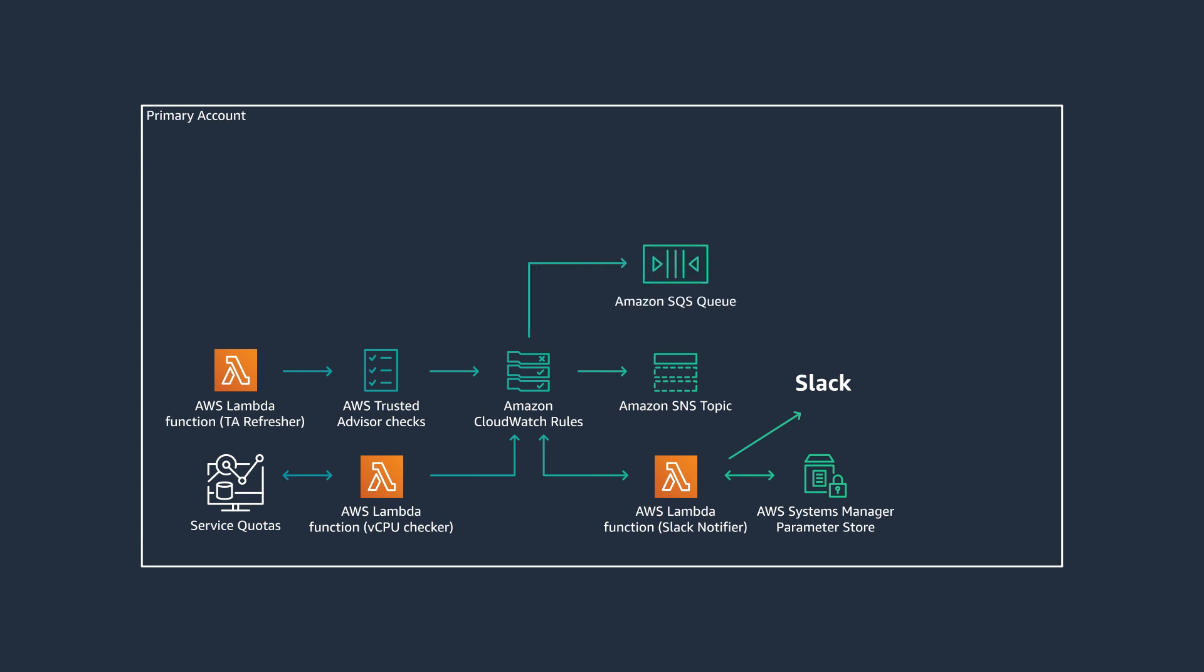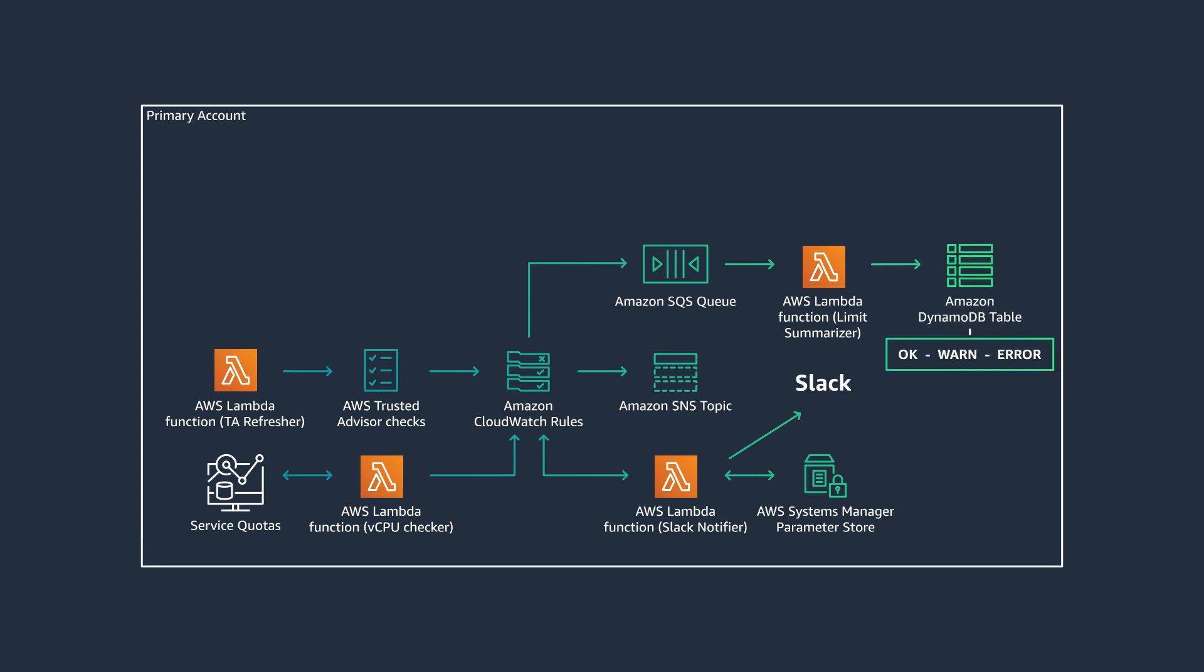Amazon SQS receives all the OK, WARN, and Error status. The Limit Summarizer Lambda function ingests the messages from the queue and stores them onto Amazon DynamoDB table for historical view of all quota-related events in your accounts. The dead letter queue stores all messages that couldn't be read by the Limit Summarizer function.